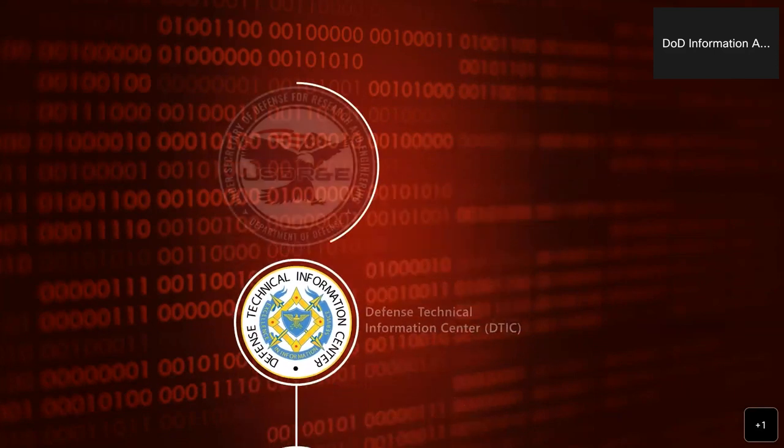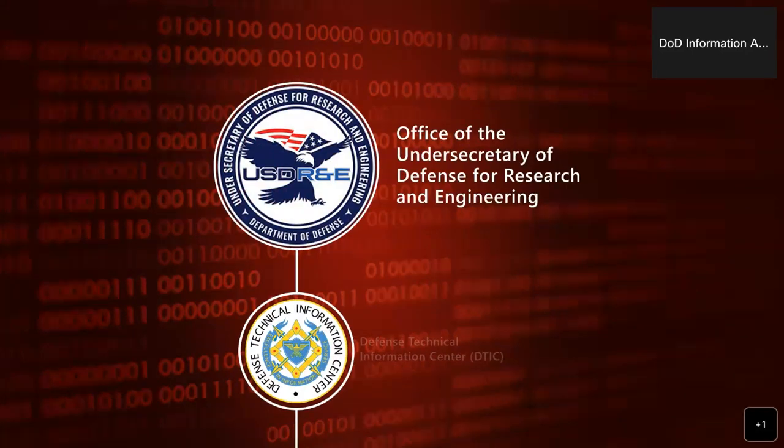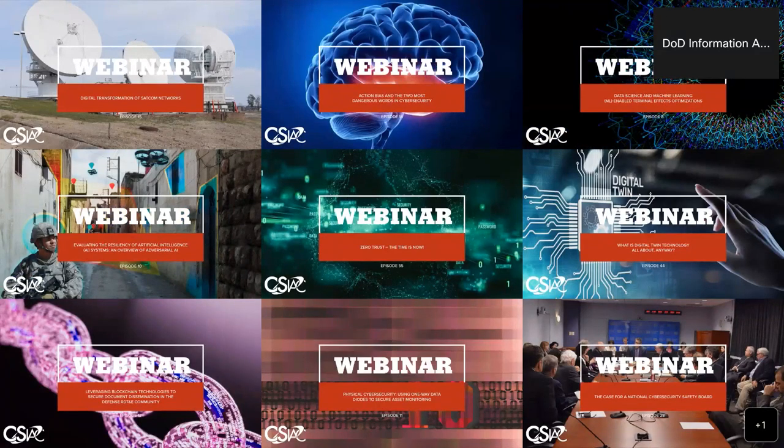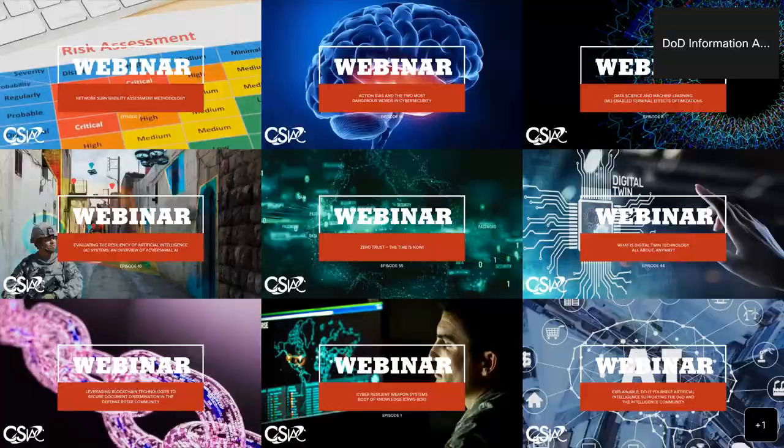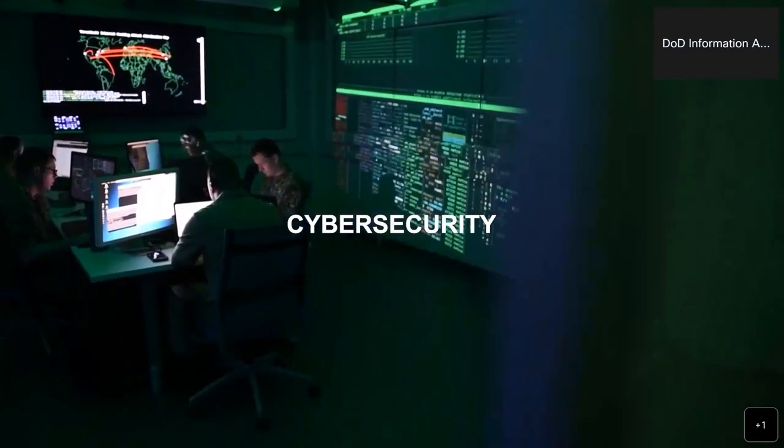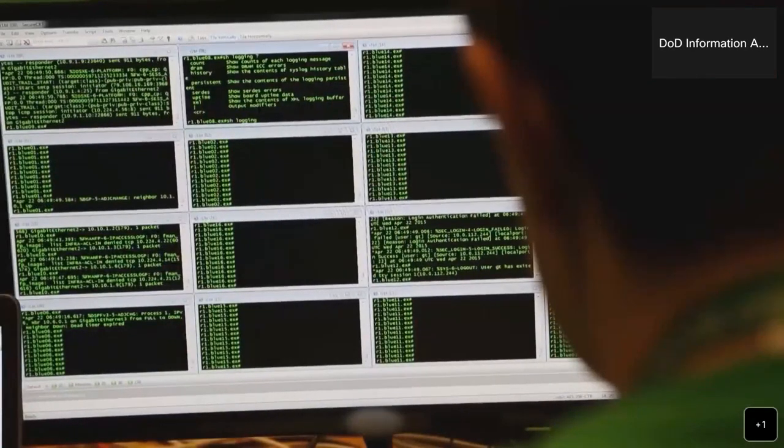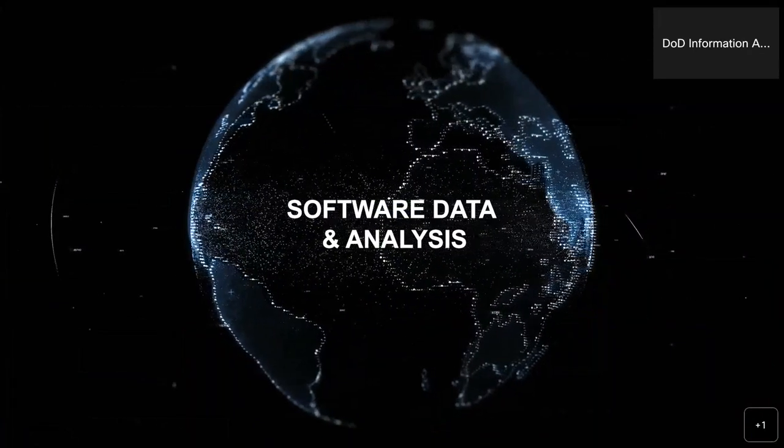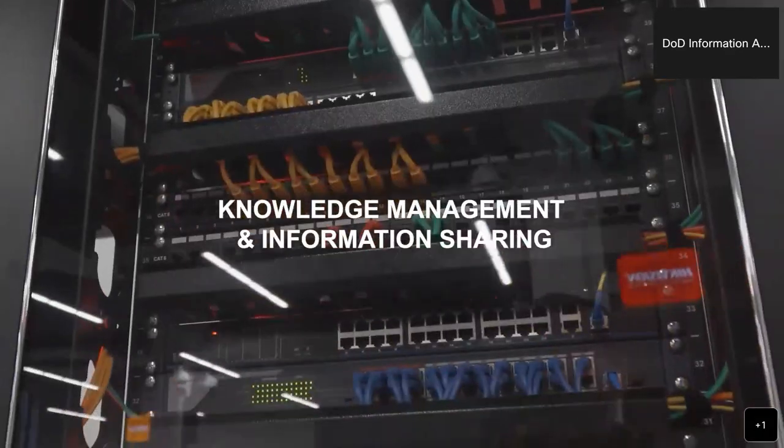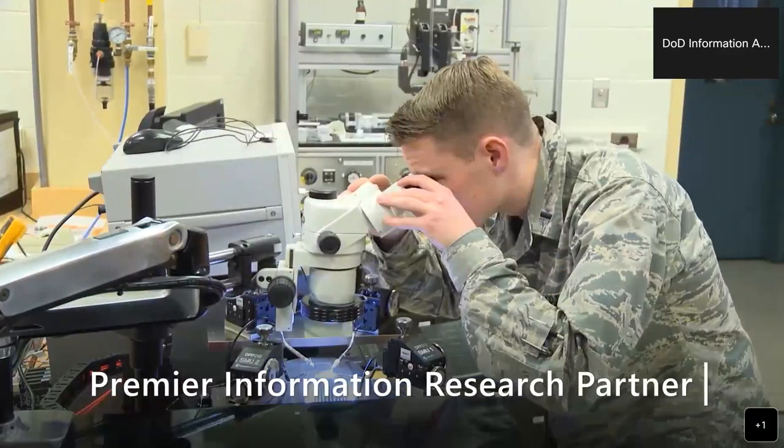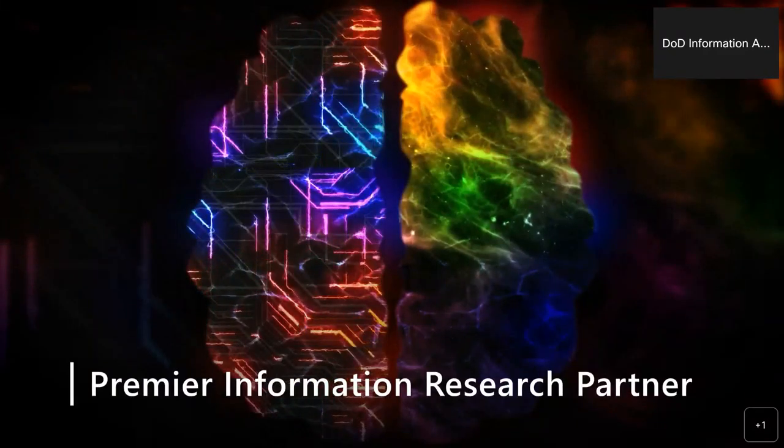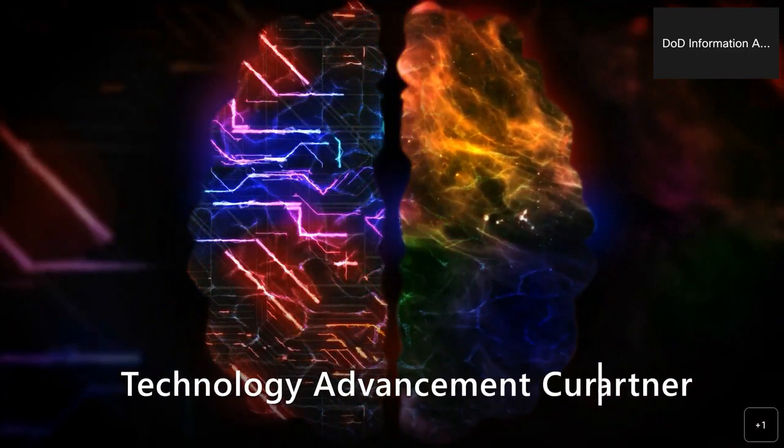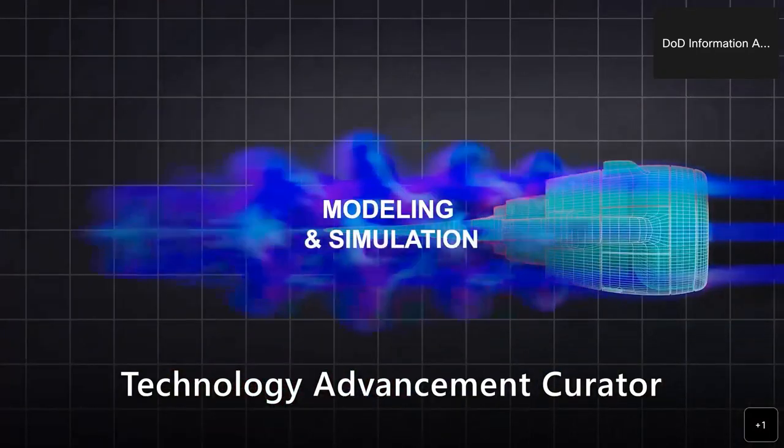We operate within the Office of the Undersecretary of Defense for Research and Engineering. Our informative webinar series highlights current and emerging research and technology developments. CSIAC serves as one of the premier information research partners and curators of technology advancements and trends for the Cybersecurity and Information Systems community.